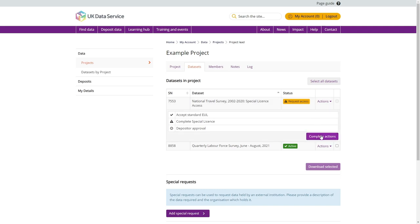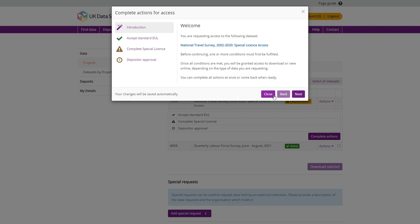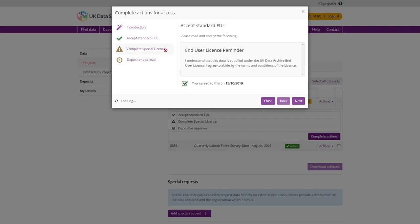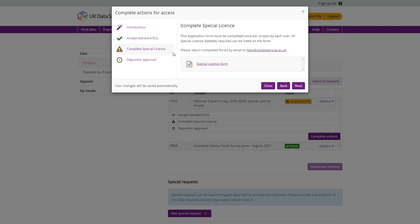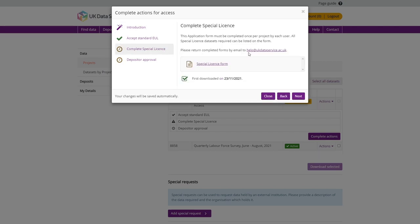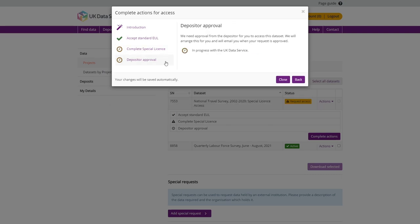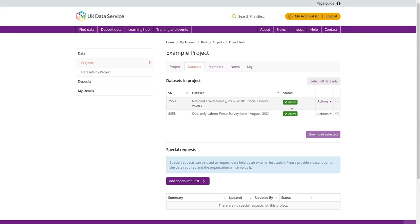Select Complete Actions, then Complete Special License on the left-hand menu and download the form. Please email your completed form to help at ukdataservice.ac.uk via the link provided. You will then need to wait for depositor approval before you can download the data. Once depositor approval is received, the Status column will display an active message and you can select the dataset via the tick box to download.